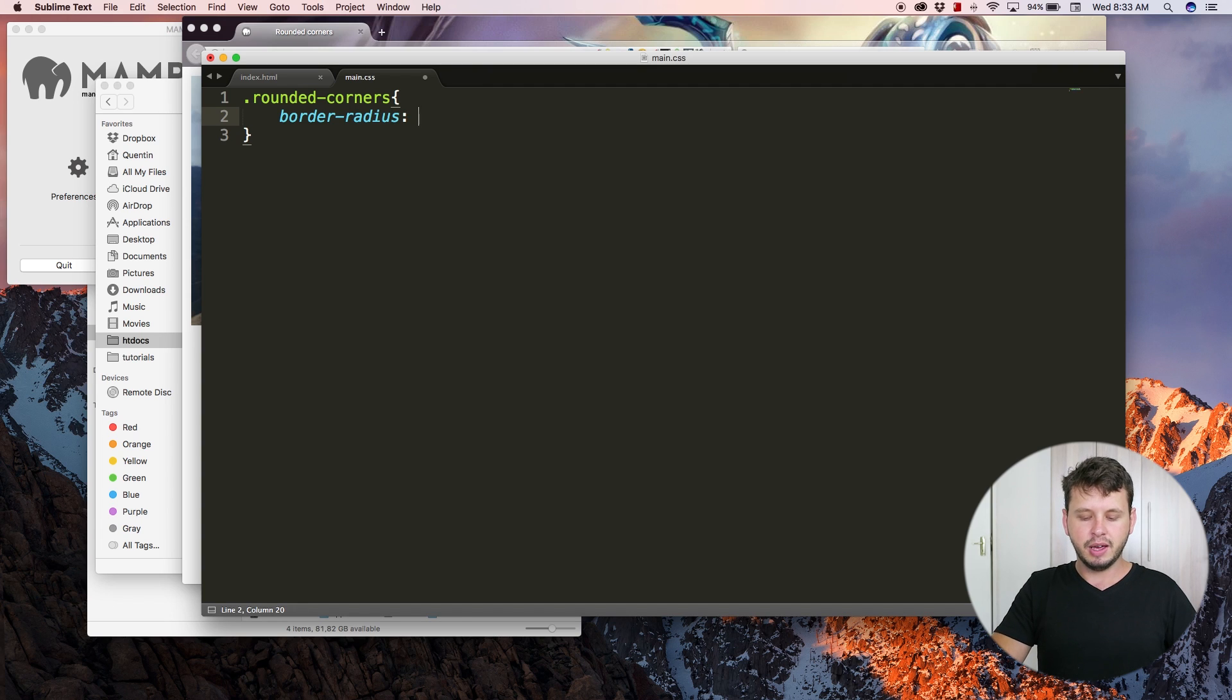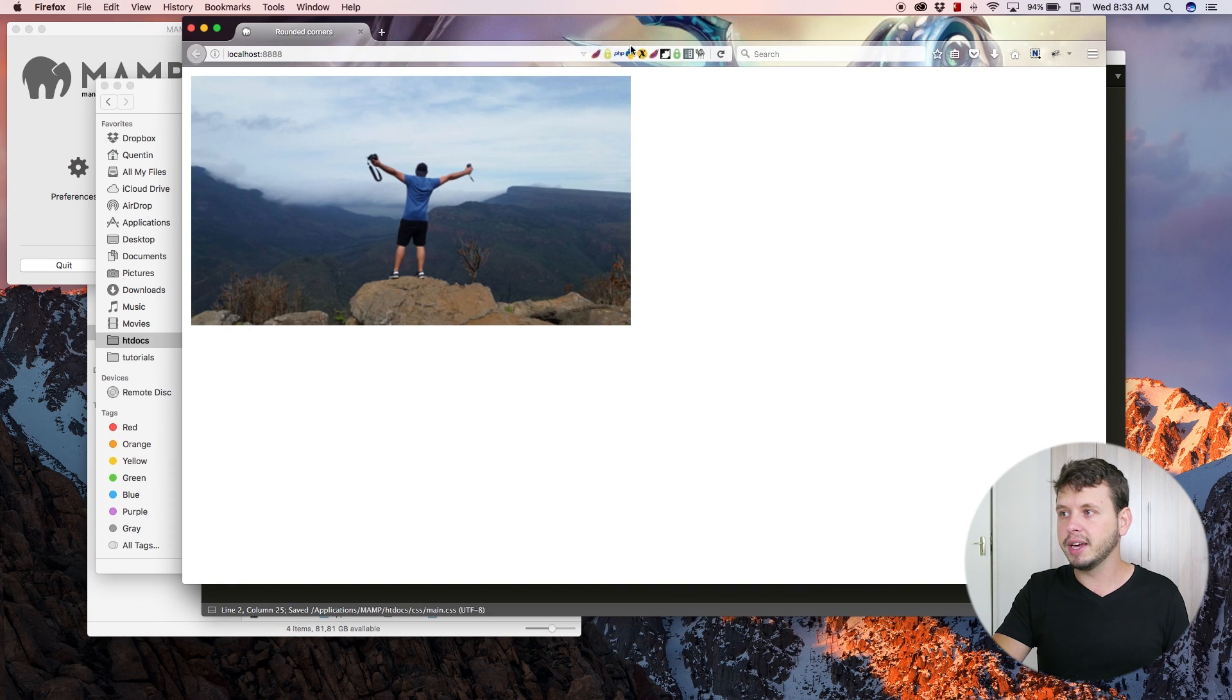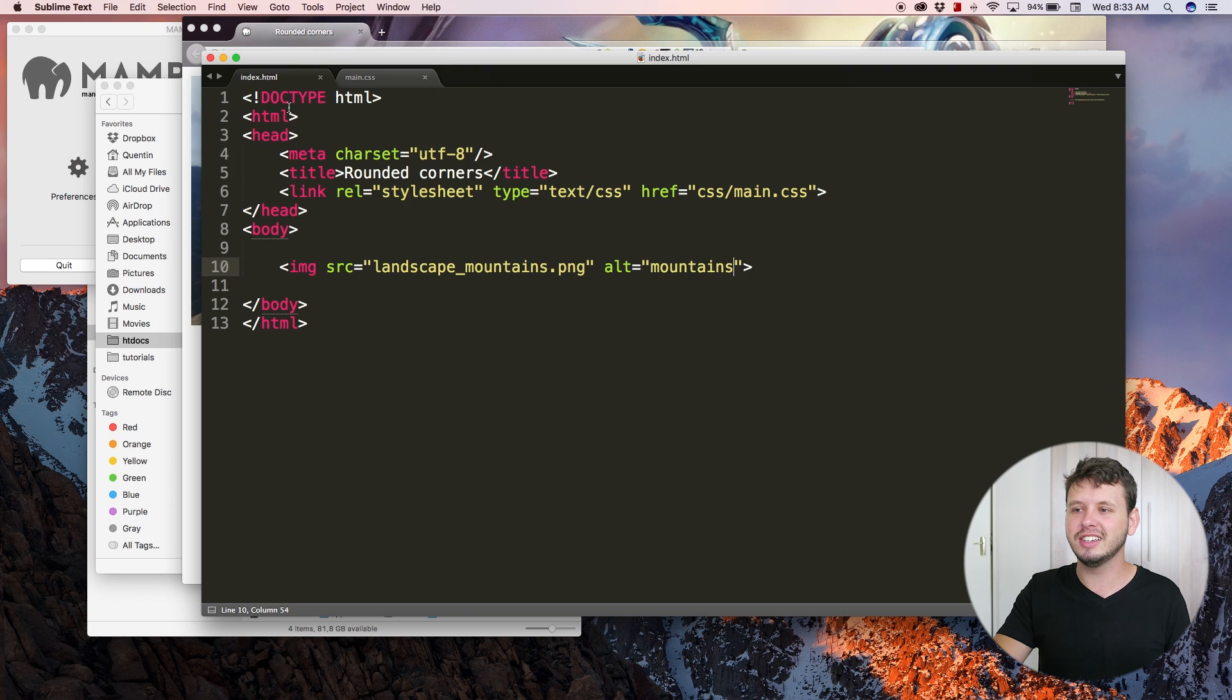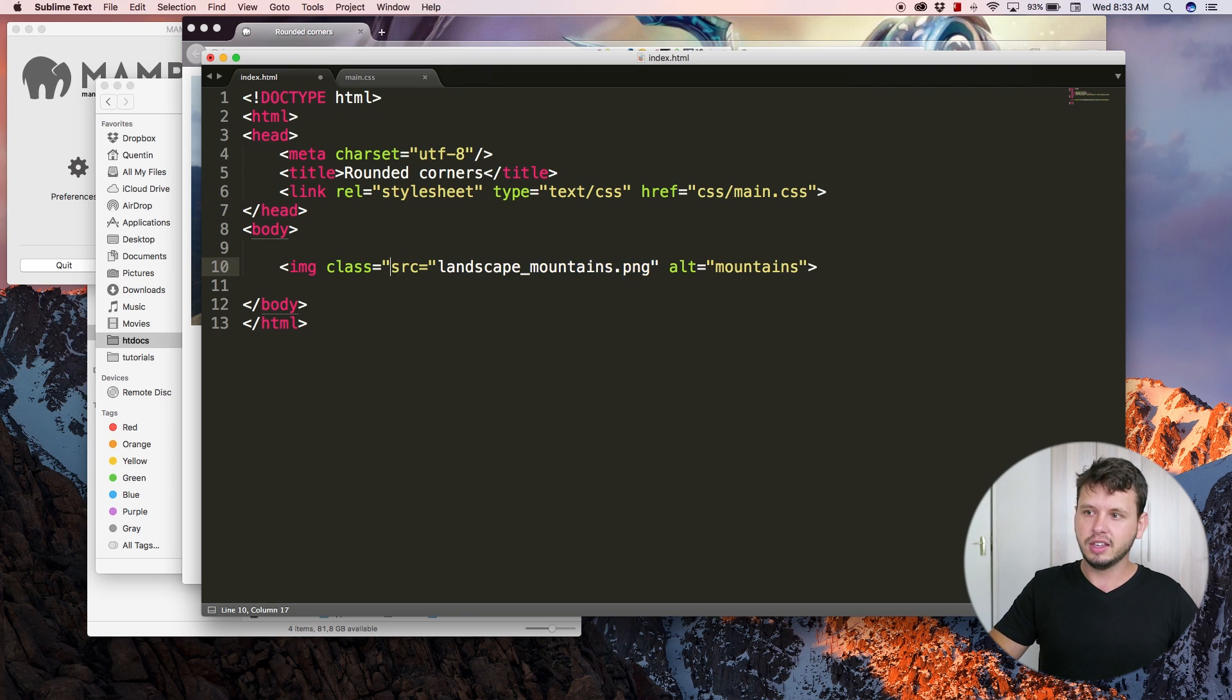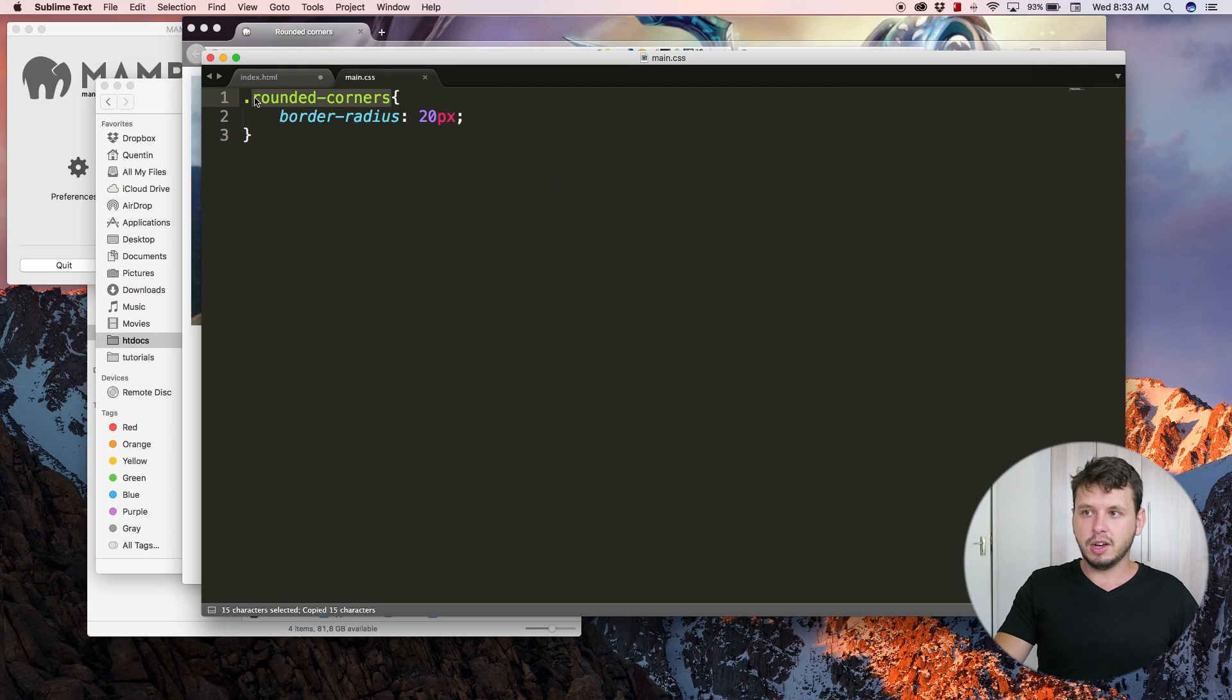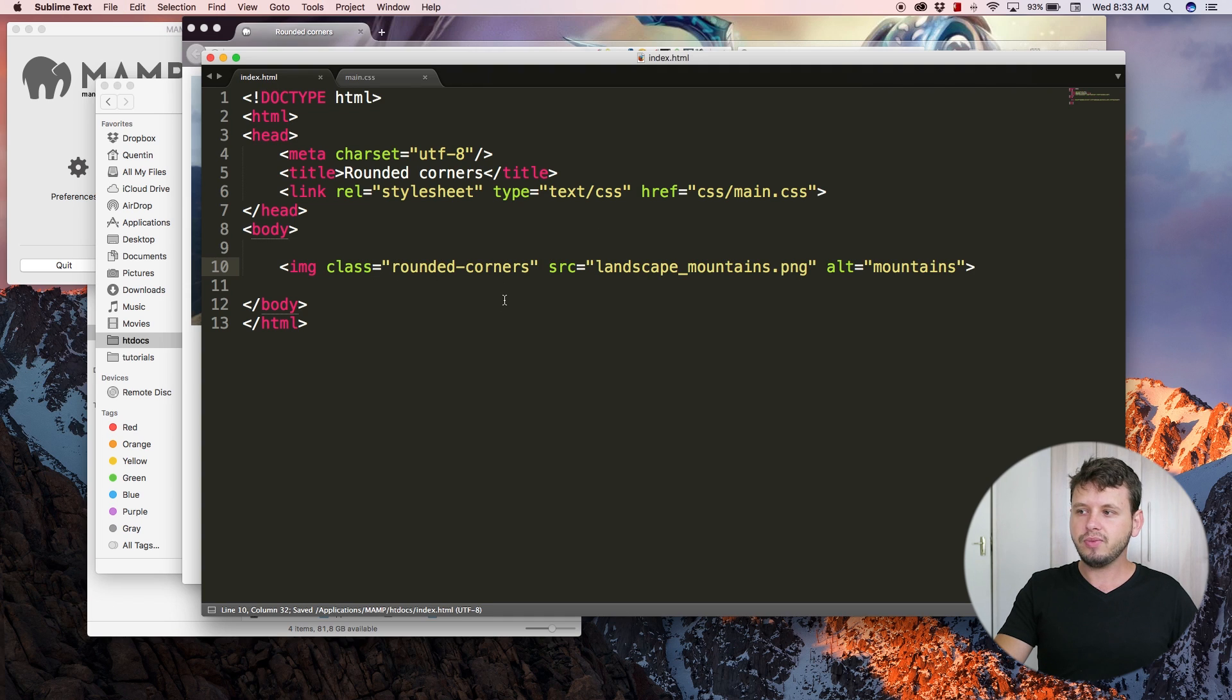I set that equal to 20 pixels. Save this, come back here, hit refresh. Oh, I made the same mistake as I did earlier. I didn't apply a class to my image, so let's add class is equal to, and then grab this class name, copy that, paste it onto the image.